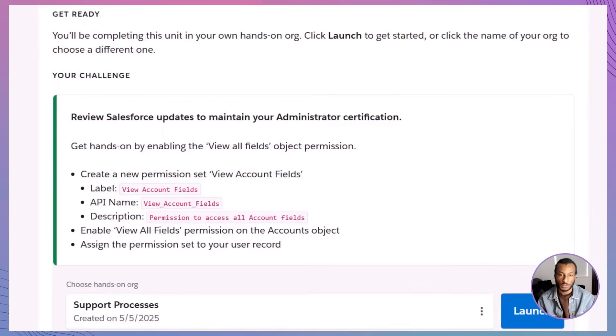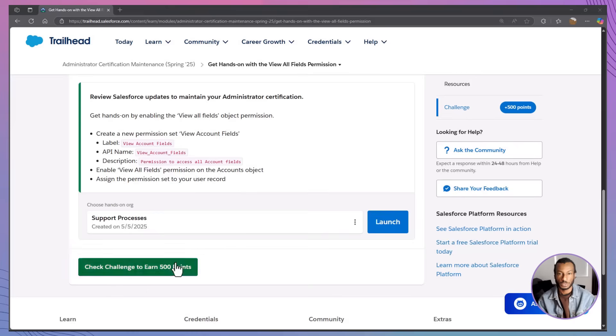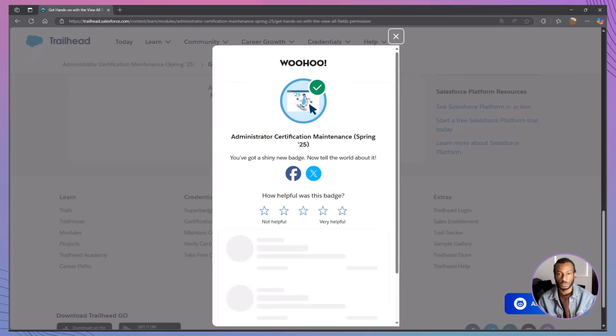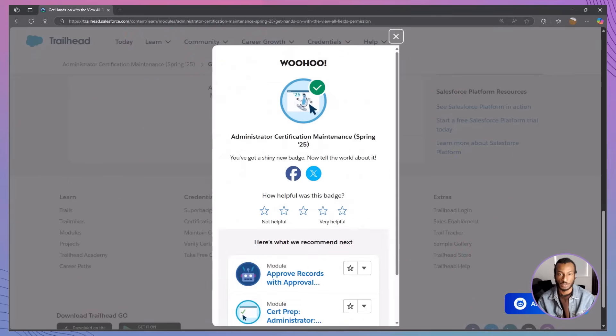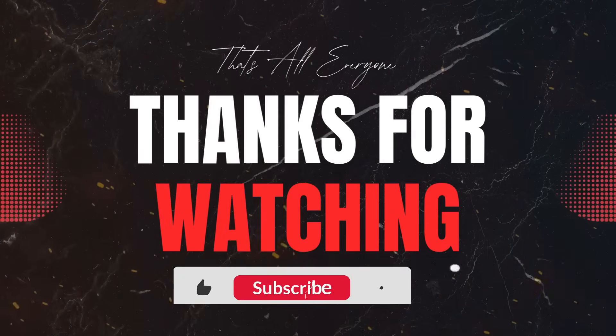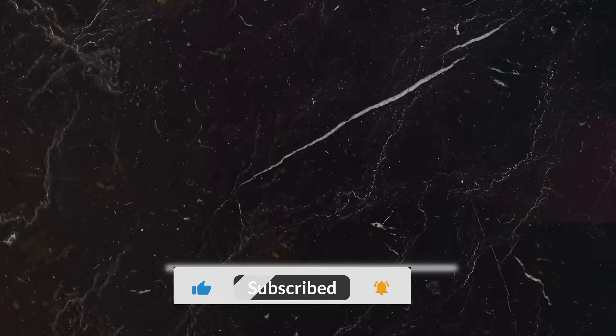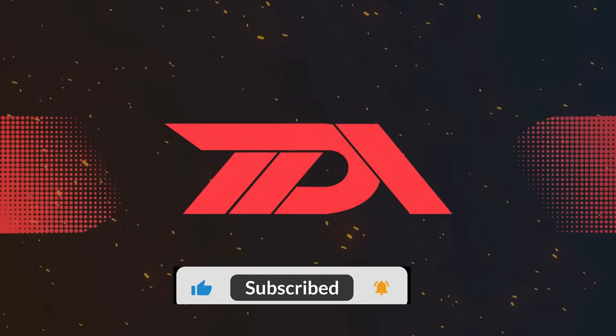Not bad for a day's work. If this walkthrough saved you time or spared you a headache, tap like, smash subscribe, and ring that bell so you never miss one of our Trailhead deep dives. Drop a comment telling us where you'll deploy View All Fields first, or ask any Salesforce question on your mind. We read every single comment. Thanks for learning with the Declarative Academy today. Bye for now.